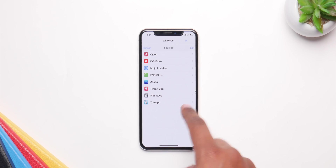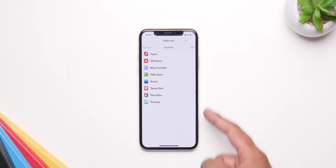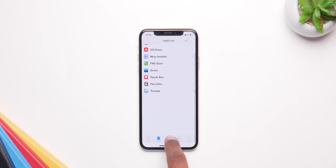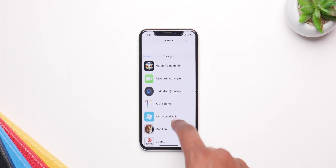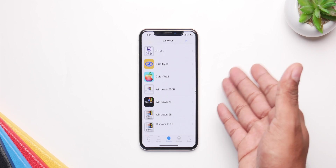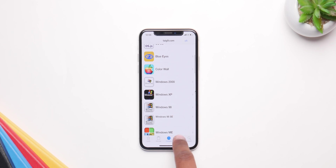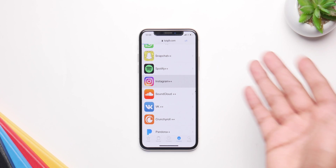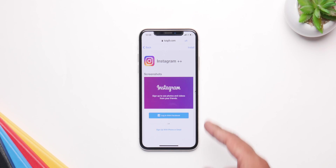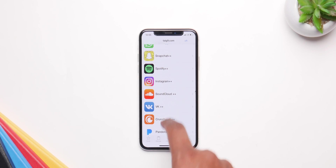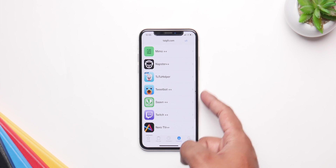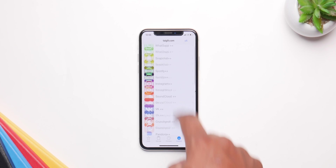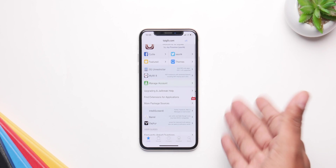Inside the manage tab you have all the providers like Tweak Box and others that provide tweaks and tweaked applications. In the middle tab you get all the themes you can put on an iPhone — like Apple Watch style or Windows style. The other tab has all the tweaked applications like Instagram++ and Snapchat++, as well as emulators. It's basically a way to install tweaked apps — it's not tweaks from actual Cydia, but something similar.